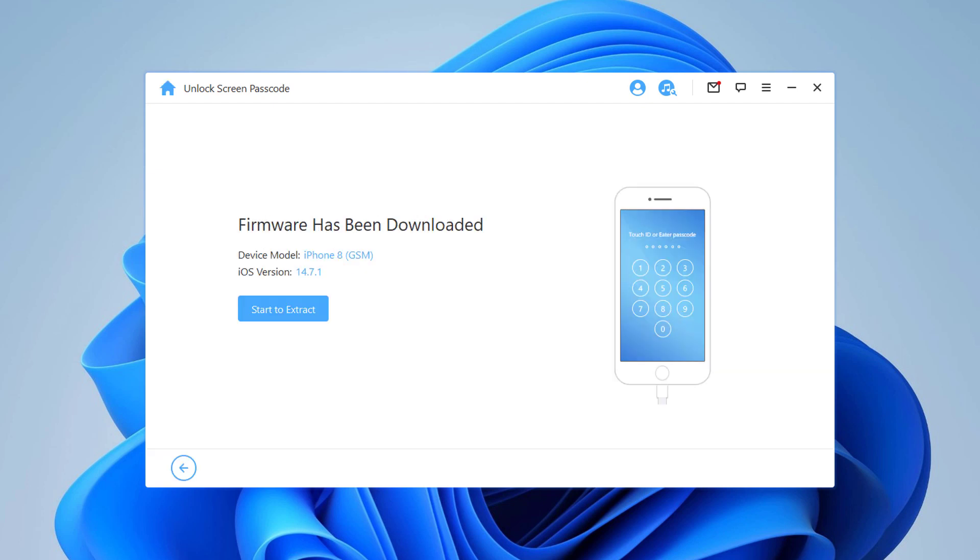When the firmware is downloaded to computer, you can click start to extract to unlock the password.